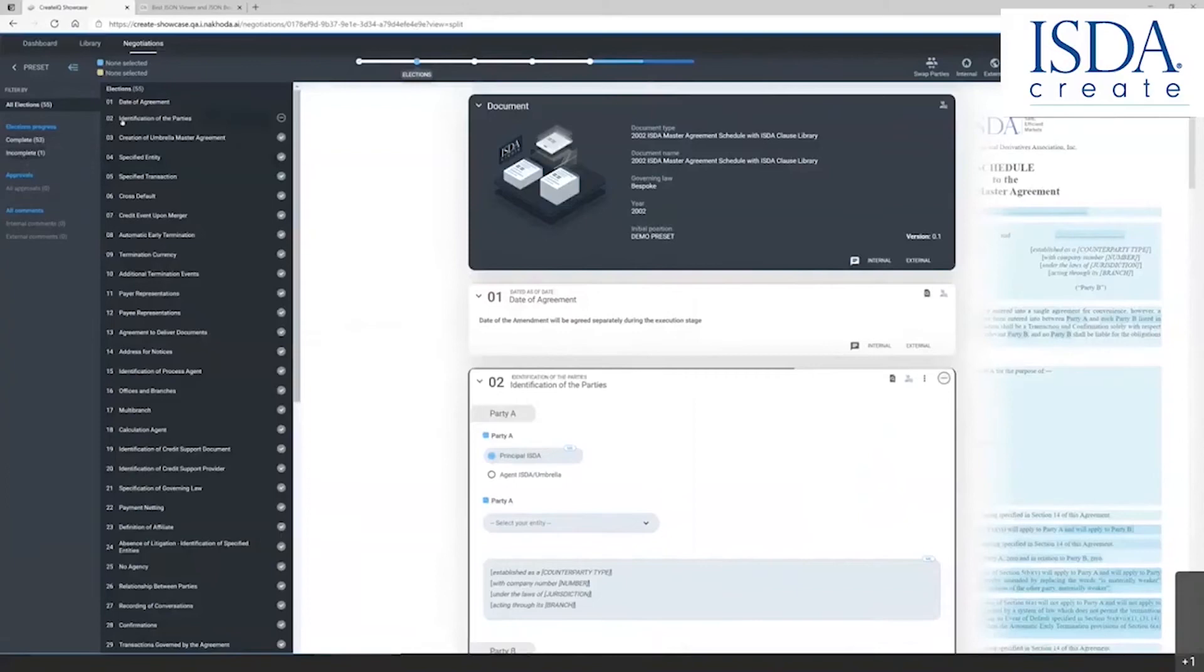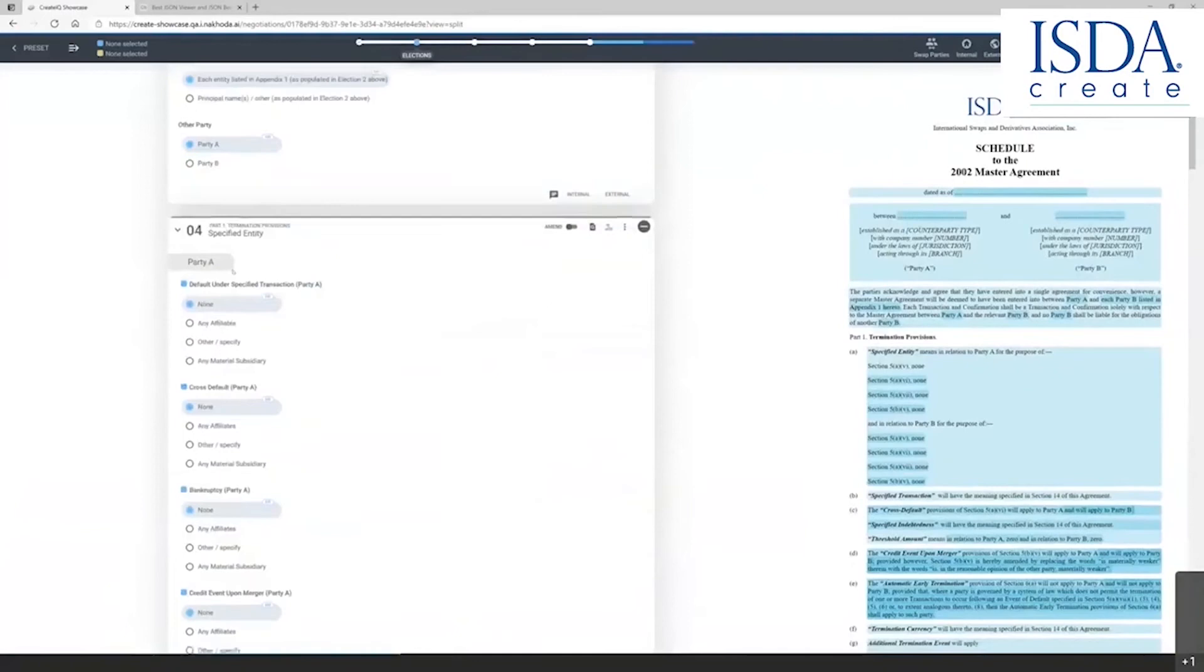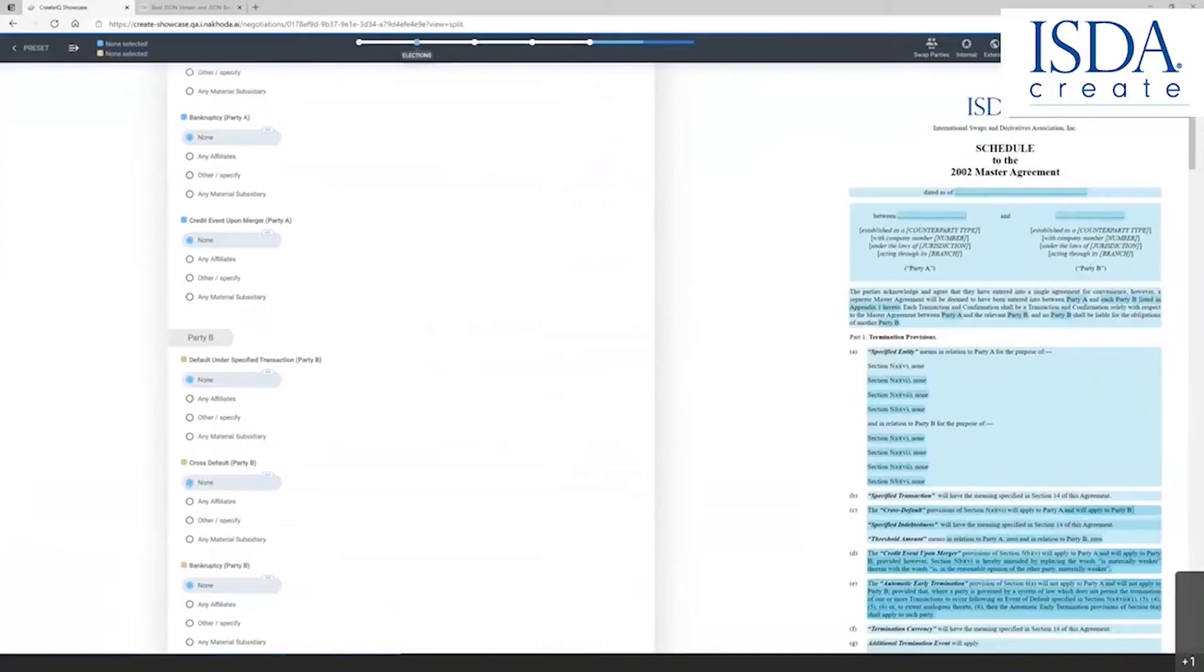Although in this case, when I'm drafting the document, I'm actually going to create some additional layers where I'm going to create comments for a counterparty. So I'm going to change the document from the preset. You can see that it's changing on the right side as I click through various elections.